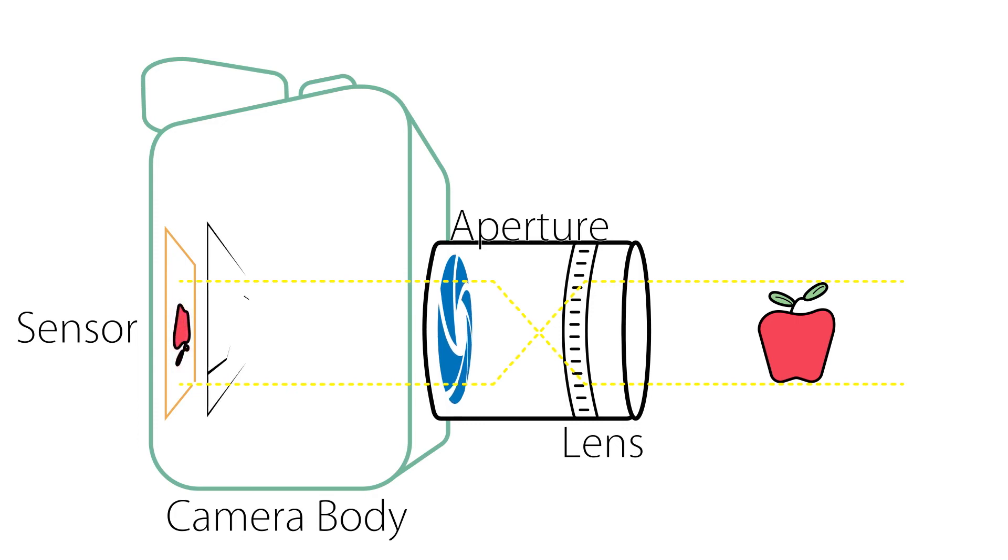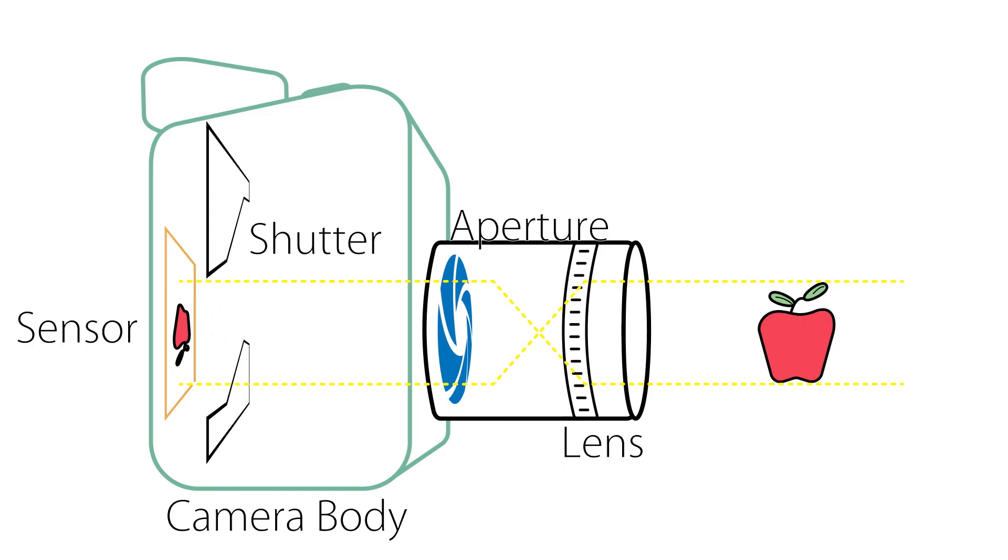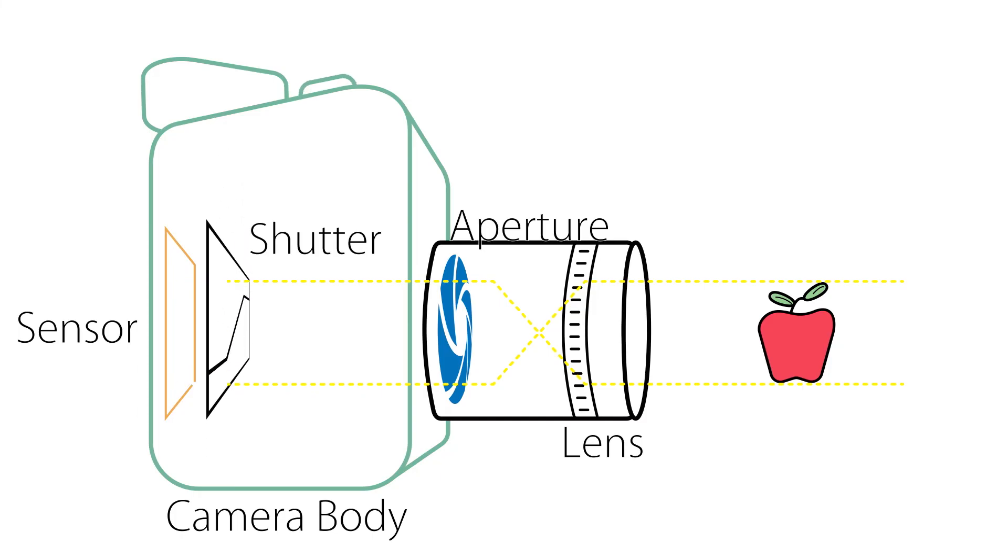The final piece is the shutter, which is a fast-moving mechanical curtain that completely blocks light from coming from the lens to the sensor. The shutter can open rapidly to allow light to hit the sensor for the desired amount of time.